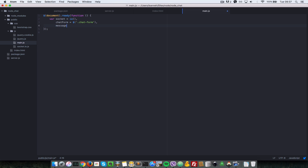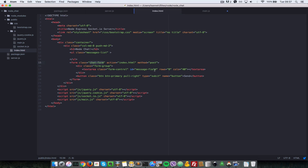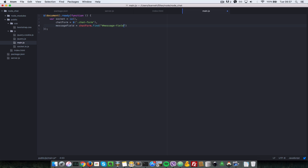So: messageField equals chatForm.find and that has an id of message-field, as shown here. That's why we're finding it inside the chat form. Finally, let's get the messages list: messagesList equals dollar sign, and that has a class of messages-list.